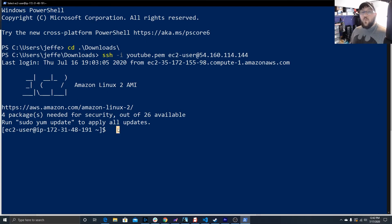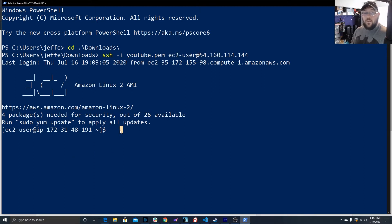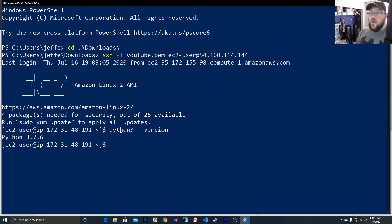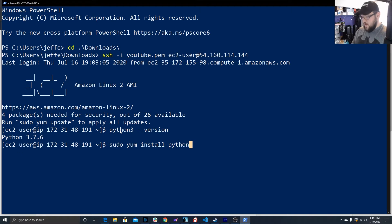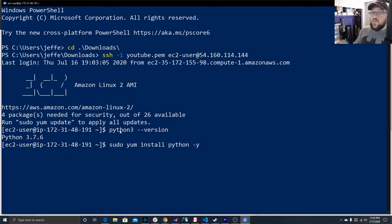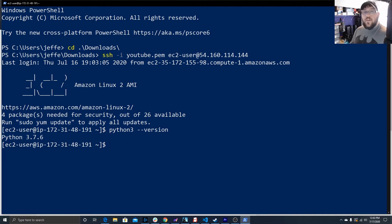Now that we're logged in, there are a couple things we need to install before we get started. The first thing is we need to make sure that we have Python installed. I'll just type in Python 3 — it says I've already got Python 3.7.6 installed. But if you don't, it's easy to do: type in sudo yum install python3 -y and run it and it will install Python. This has to be installed.